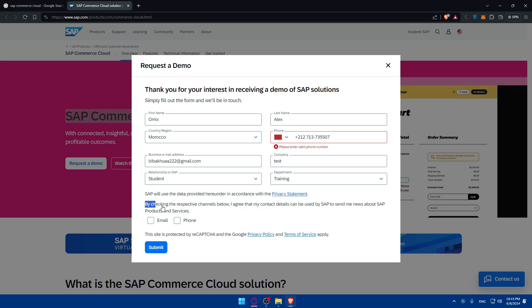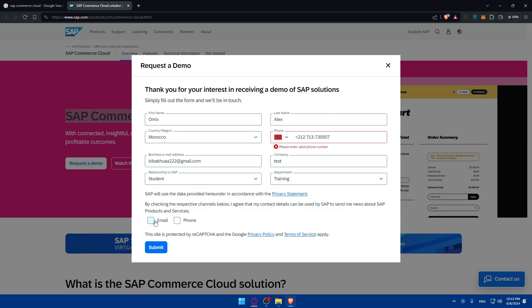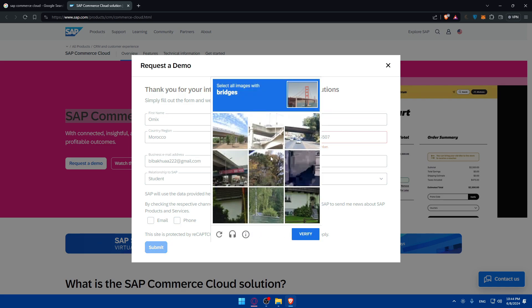By checking the respective channel below, you agree that my contact details can be used by SAP to send me news about SAP products and services. So if you want to get some news about products and services on email and phone, check it. Check both. If you want just on email, check email. If you want just on phone, check phone. If you don't, just click on submit and don't check any.